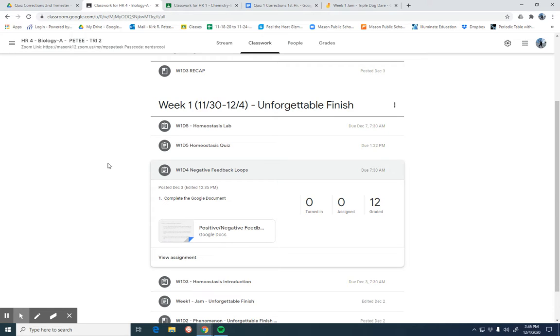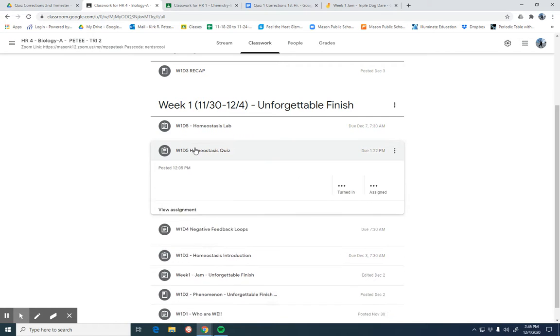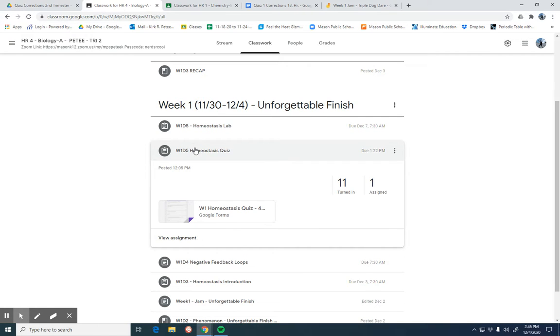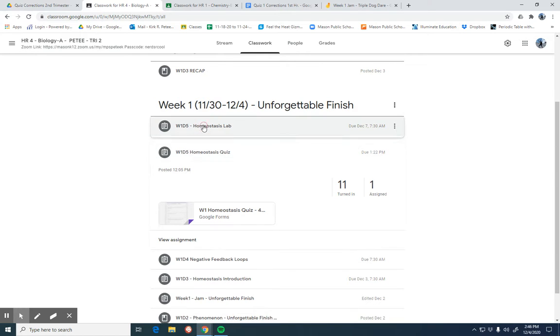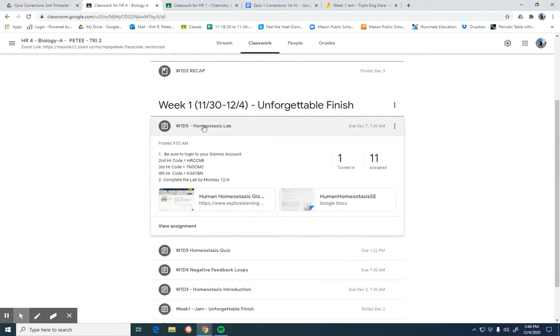So with the feedback loops, a little bit challenging there. We did have a quiz today on homeostasis and so that homeostasis quiz again was automatically graded and they should have received their responses back. And we started a lab. This lab is due Monday.